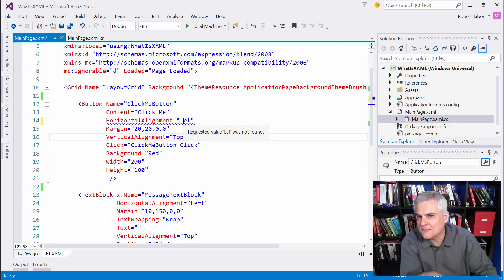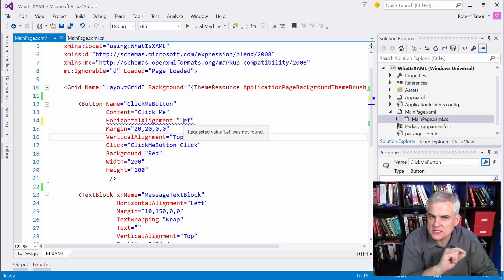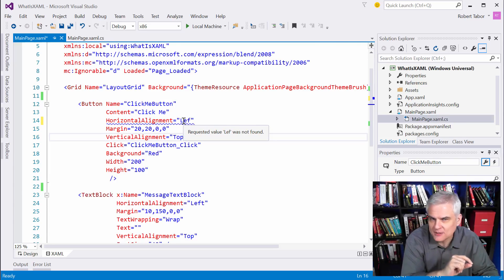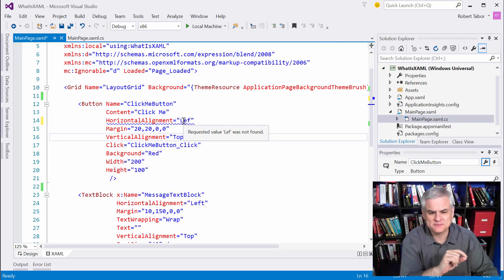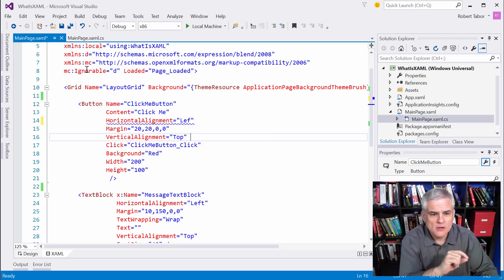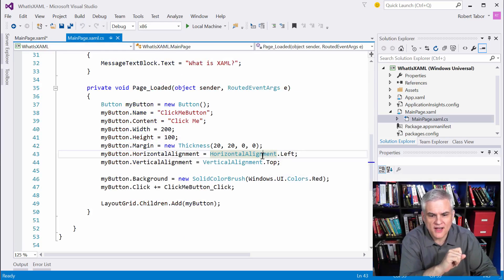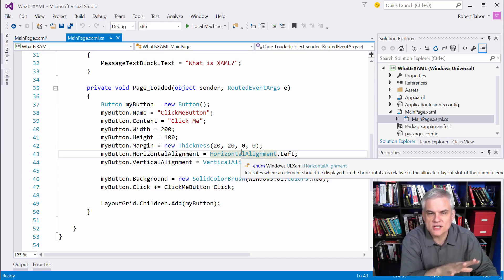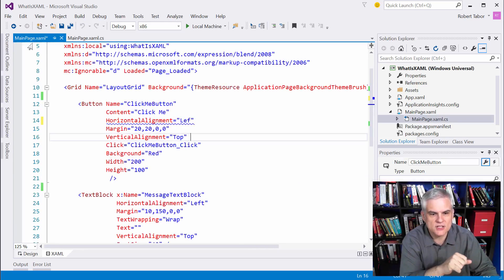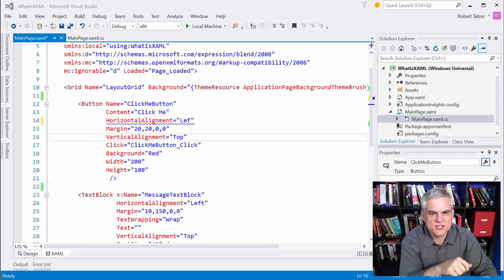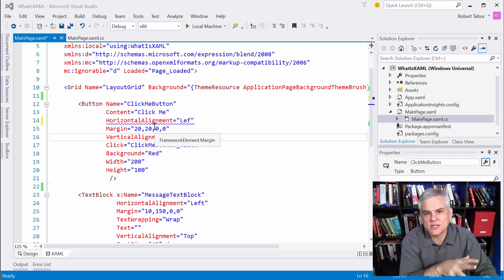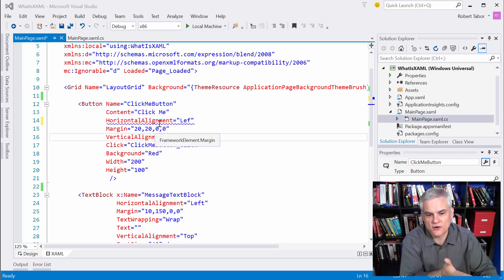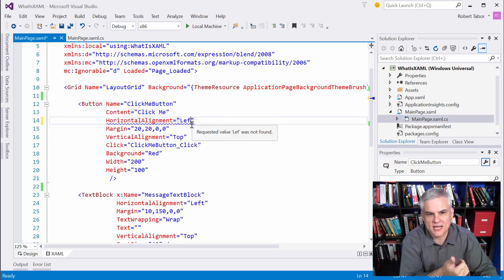wait a second, I can't find a match for this literal string left without the T with any of the enumerations that are defined in this windows.ui.xaml.horizontalalignment enumeration. So, you can see how this works and we'll get basically a compilation error because the type converter can't find the exact match so that it can convert that to a strong type.